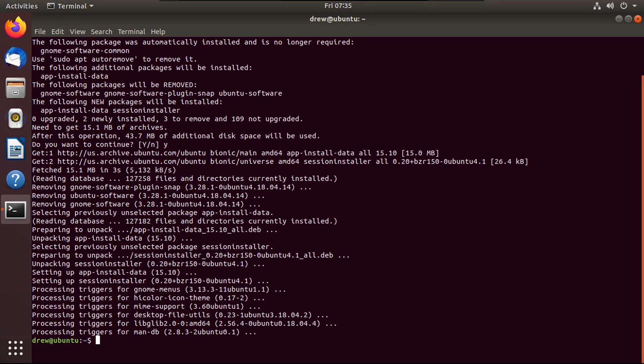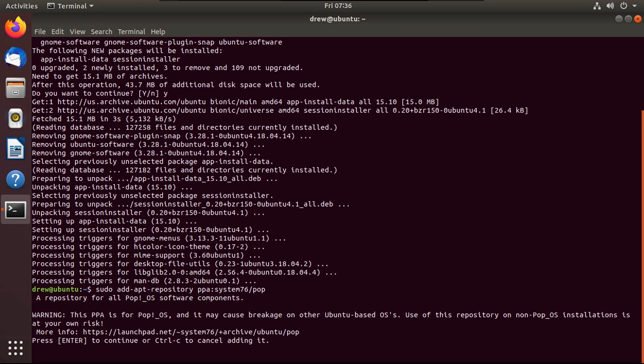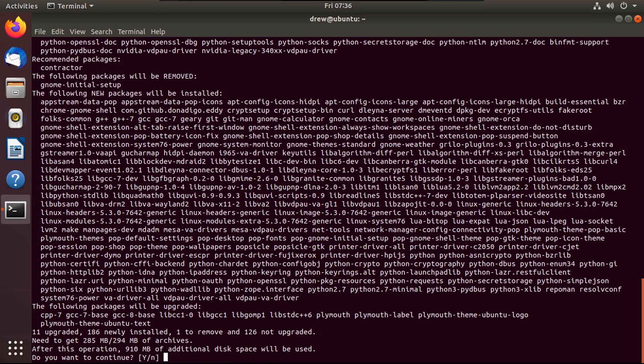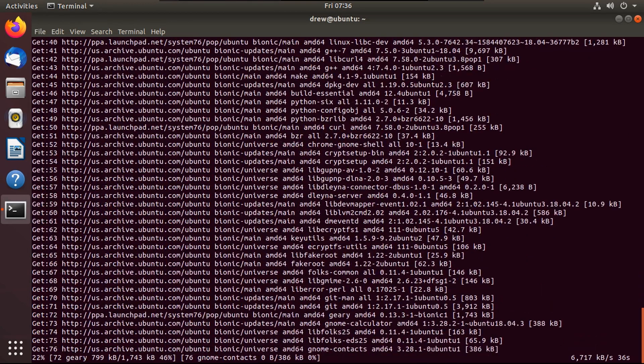Now what you're going to want to do is type sudo add apt repository ppa colon system 76 slash pop, and then hit enter, then hit enter again, then type sudo apt-get install pop-desktop, then hit enter, then hit Y, then hit enter.